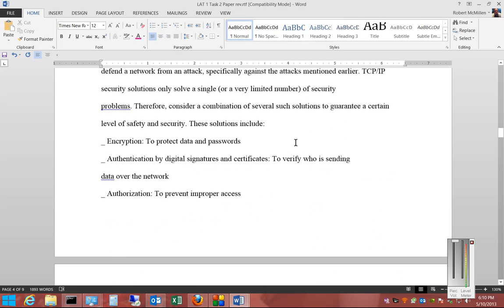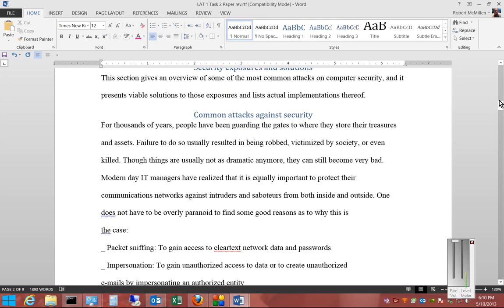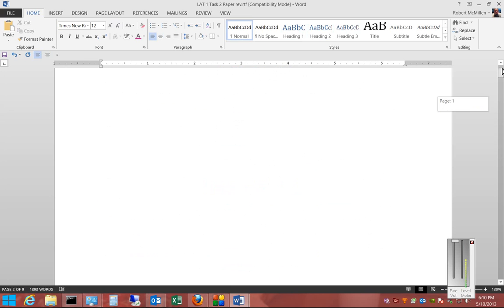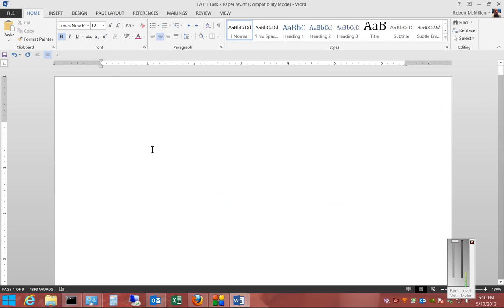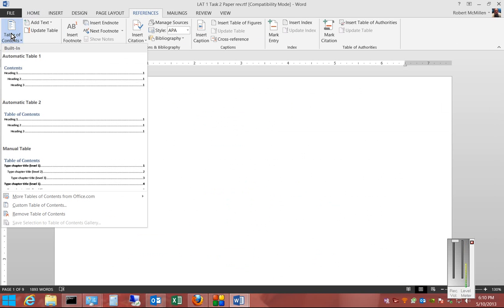Okay, now we're ready to create our Table of Contents. It's not the entire paper, but it gives you an idea of what's going on. So we'll go ahead and click on References, Table of Contents, Automatic Table, and you can choose either 1 or 2.